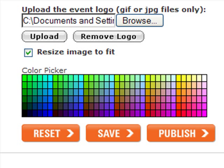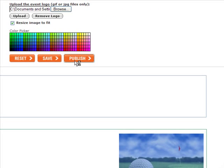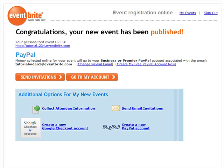Once you've completed the customization of your event registration page, you can either save your page to work on later, or select Publish. Congratulations — you've just created your first event with Eventbrite! On this confirmation page, you'll see your personalized event URL to distribute to potential attendees, the methods of payment you've selected, and other available options.